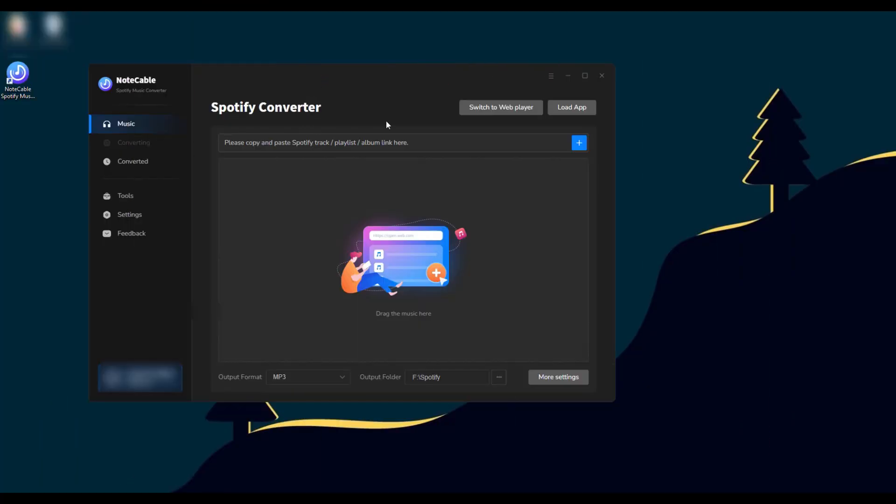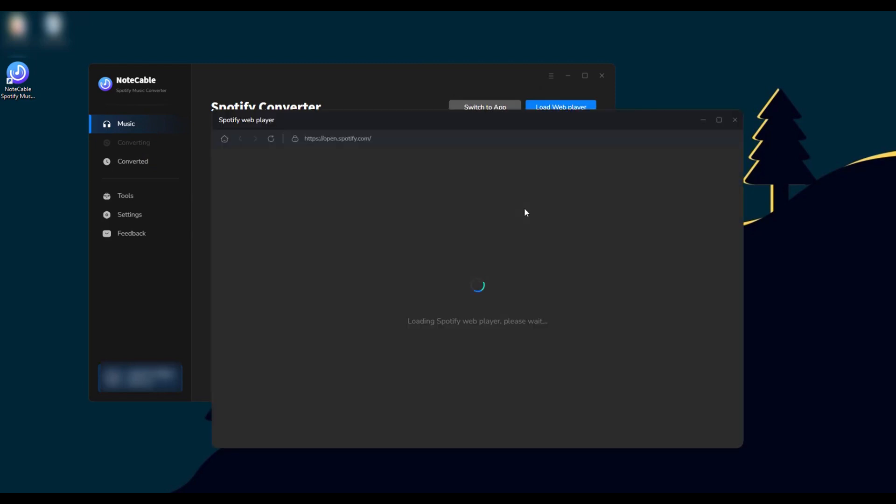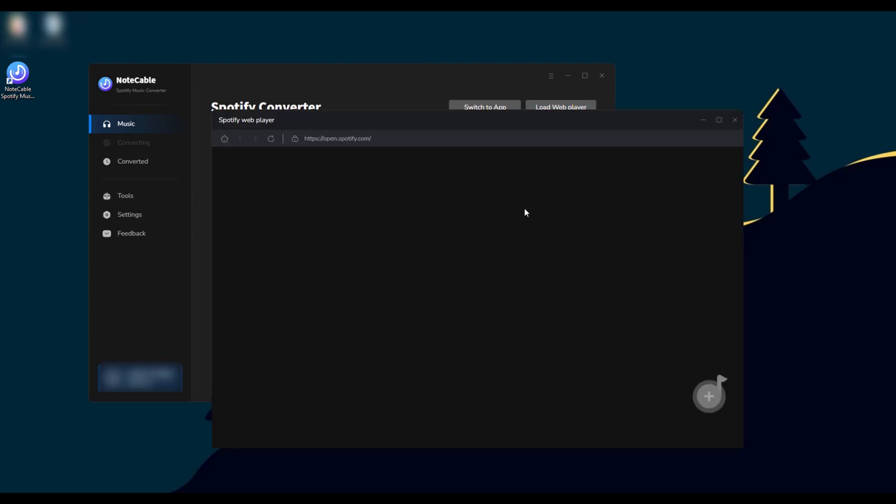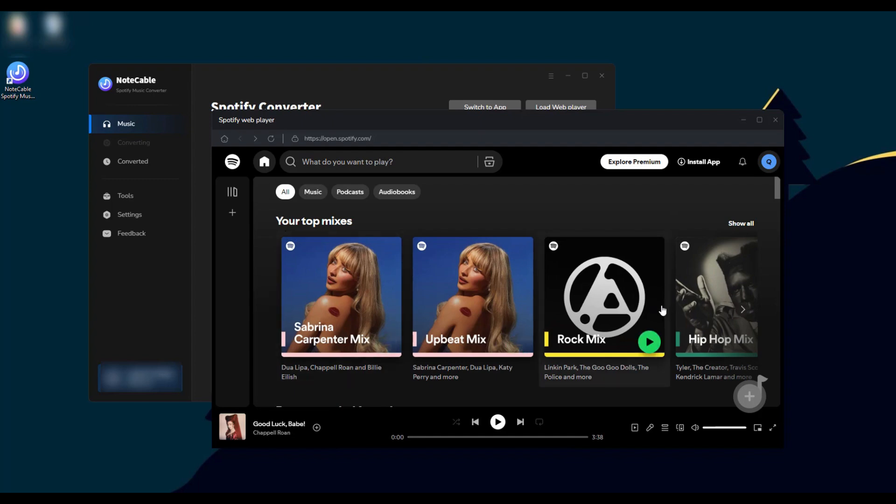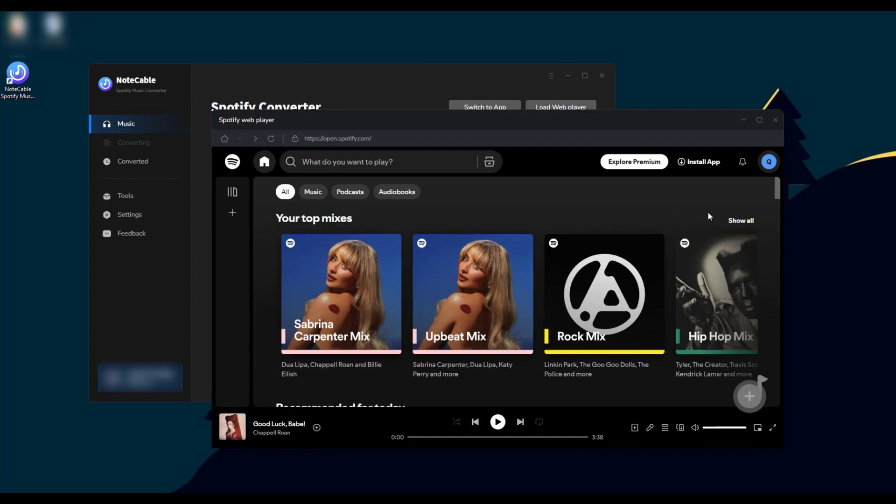To switch from app mode to web player mode, click the 'Switch to Web Player' button in the upper right corner. After successful switching, the embedded Spotify web player will pop up automatically and you need to log into your account.